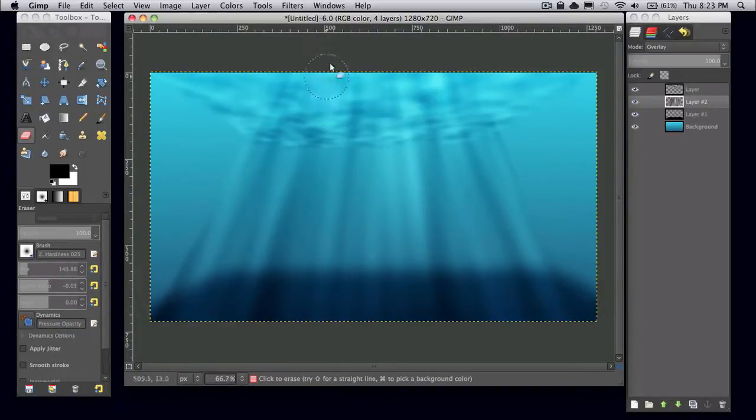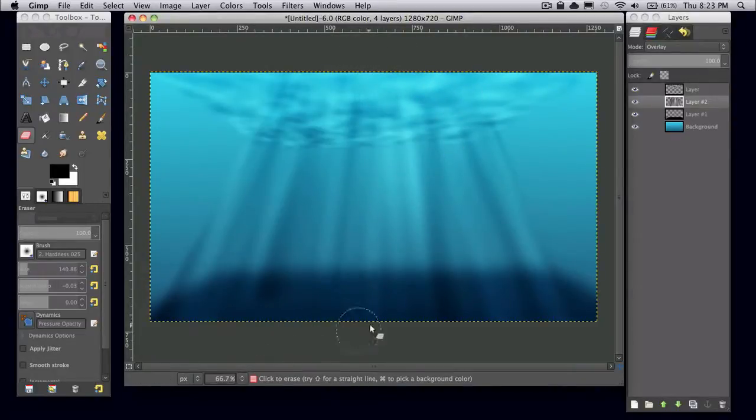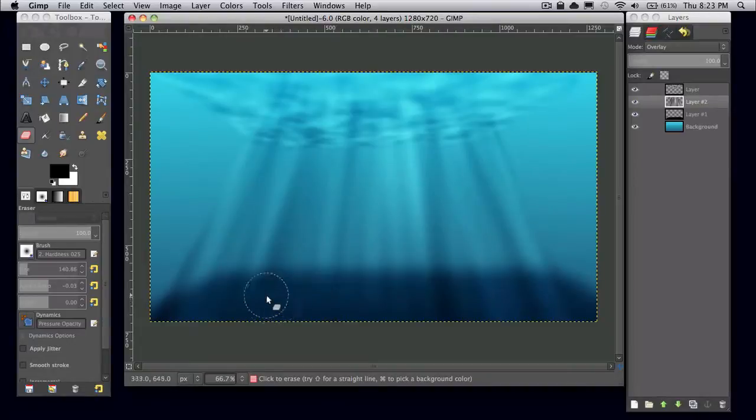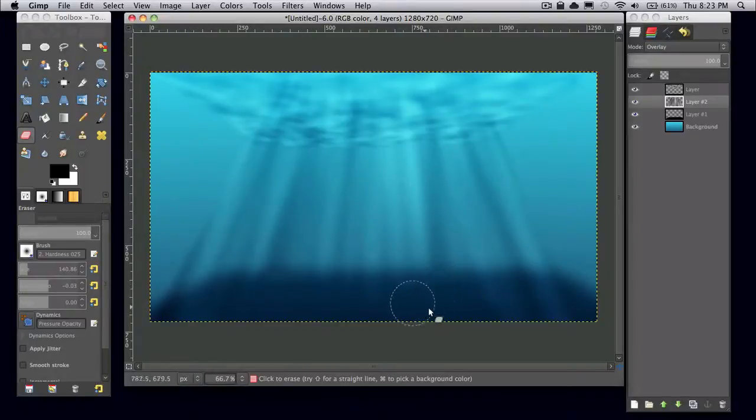And you can also go in and just kind of erase around at the top and the bottom if you like. Just to kind of make the light rays blend a little more seamlessly.